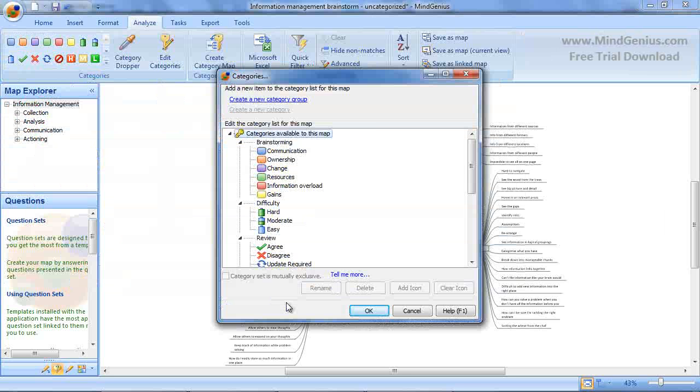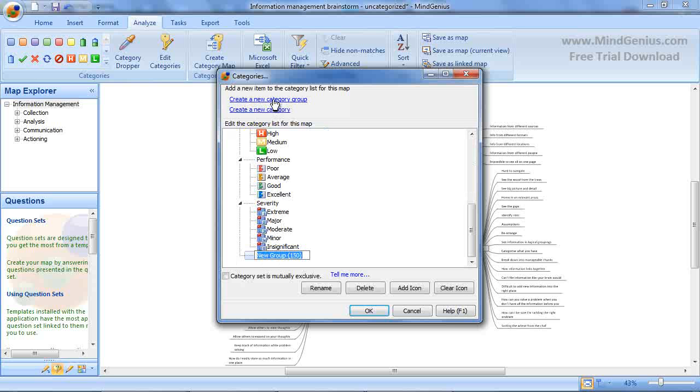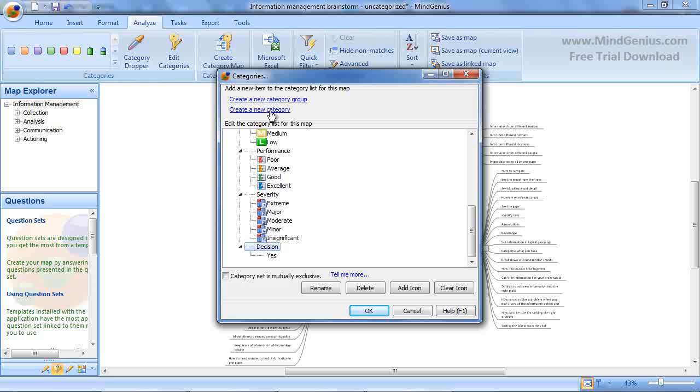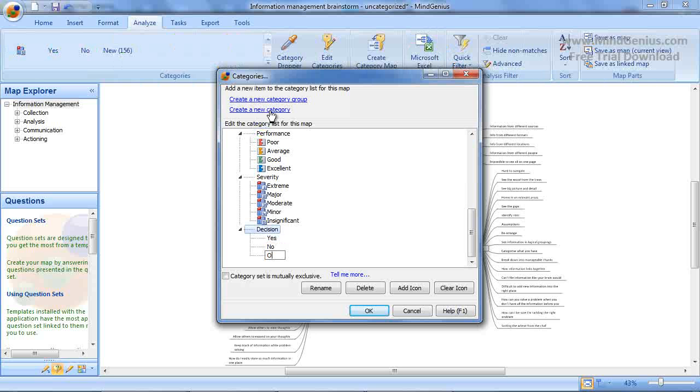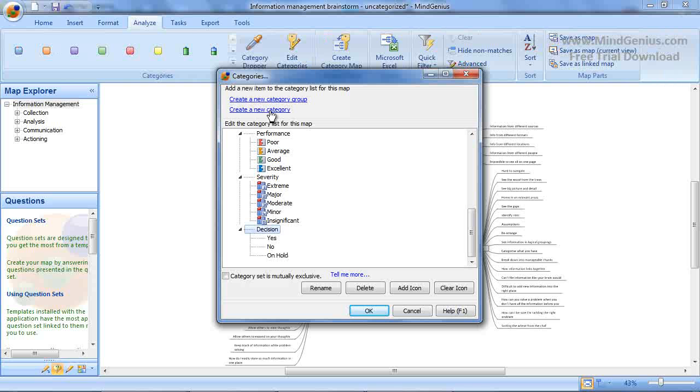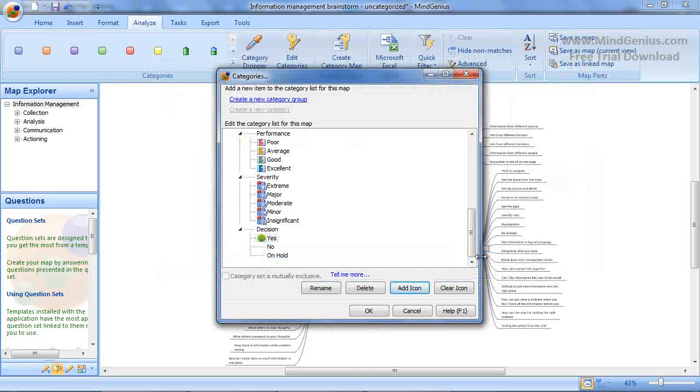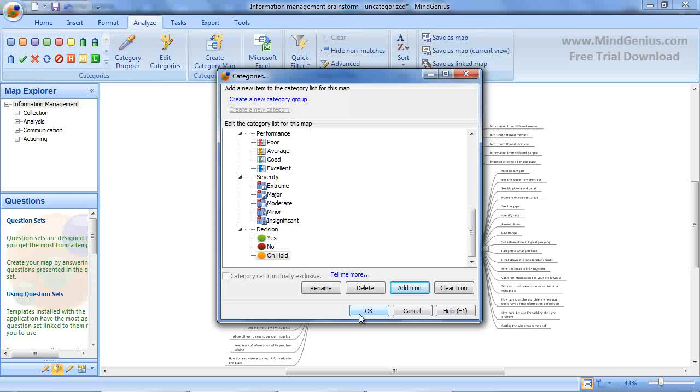We can also create new category groups by selecting Create a new category group. I'm creating one called Decision and underneath that I can add my new categories. Each of these new categories can be given an icon by selecting Add icon, and the new category group automatically appears in the gallery.